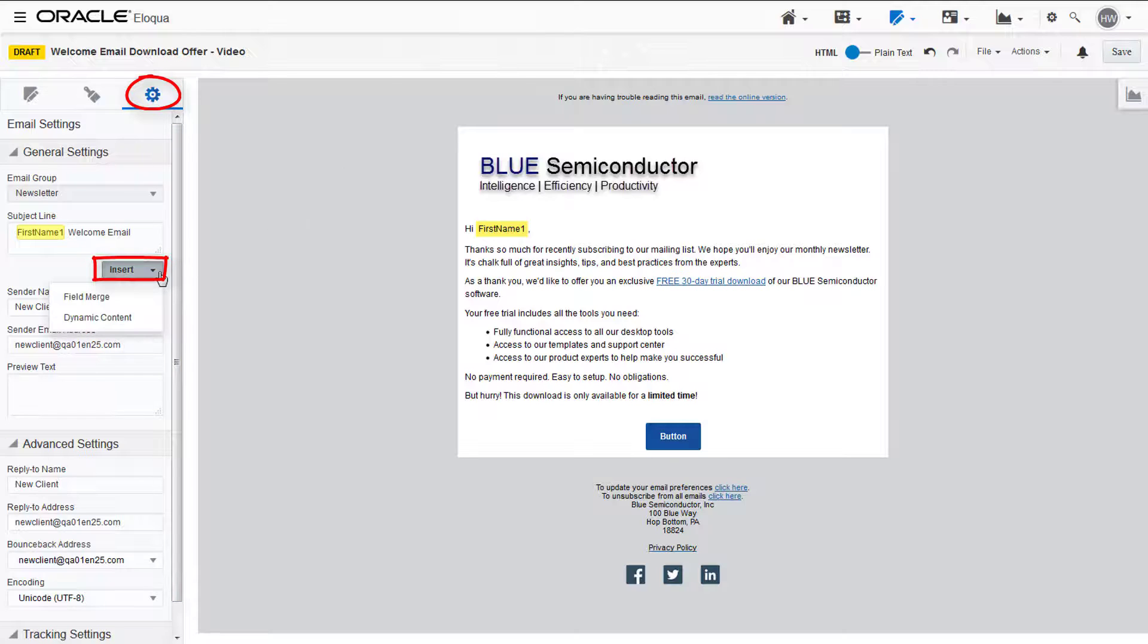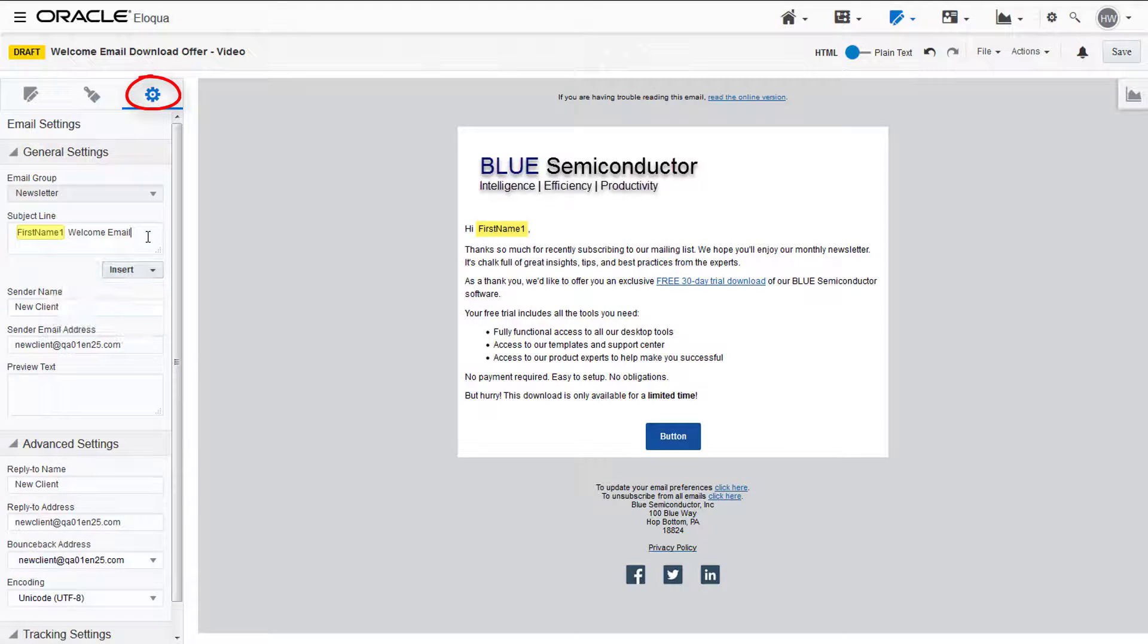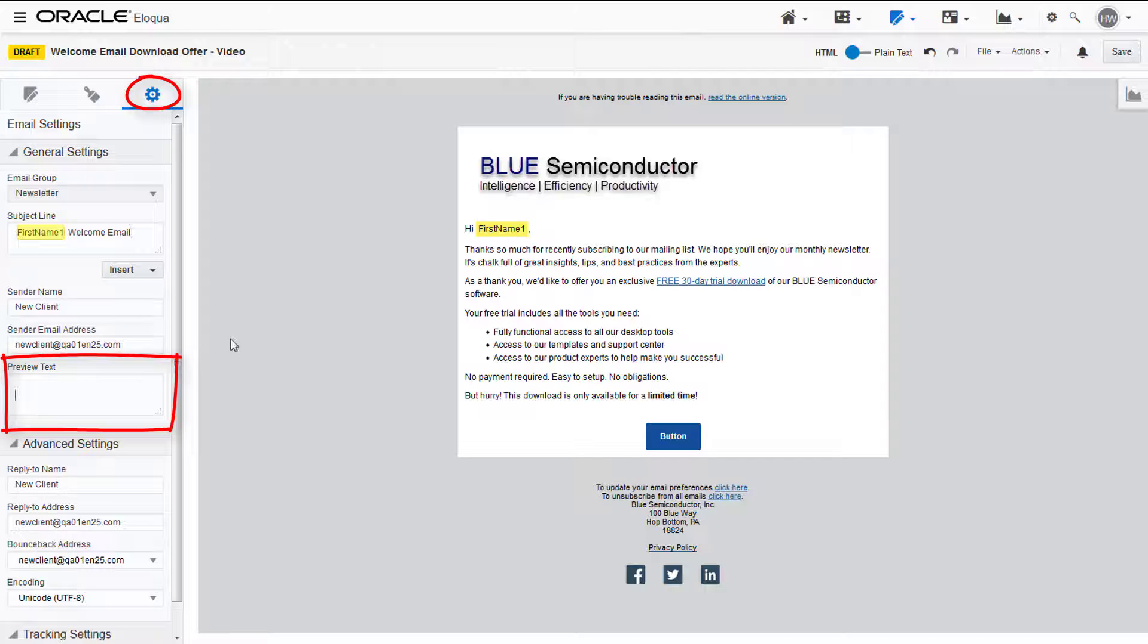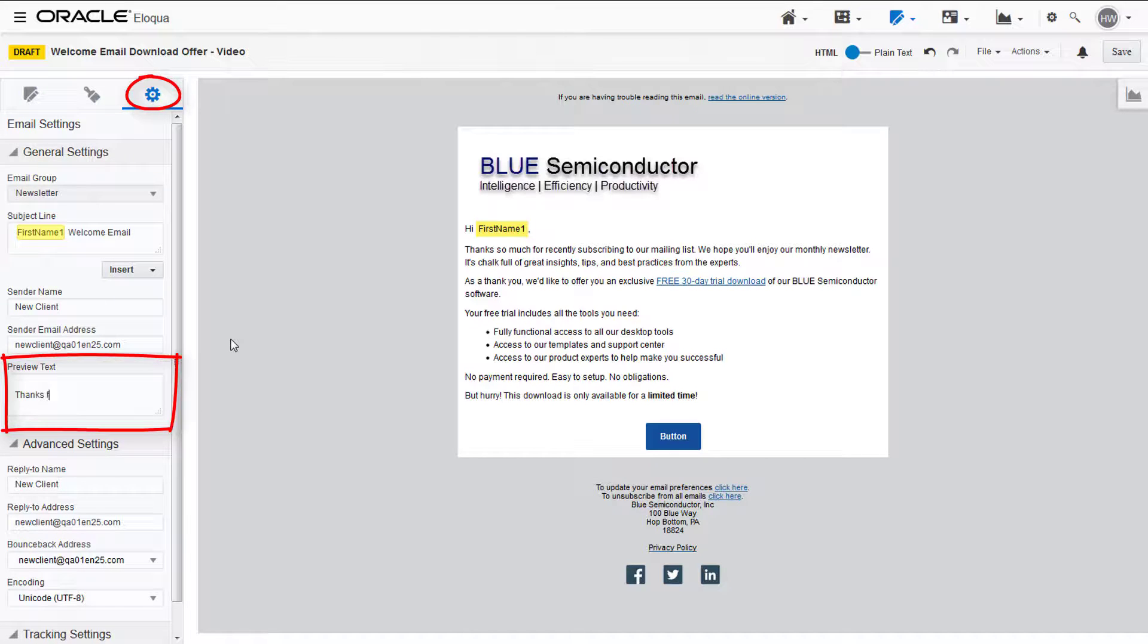Here, you can insert field merges and dynamic content in the subject line. You can also add preview text, which will display right beneath the sender name and subject in the receiver's inbox before they open the email.